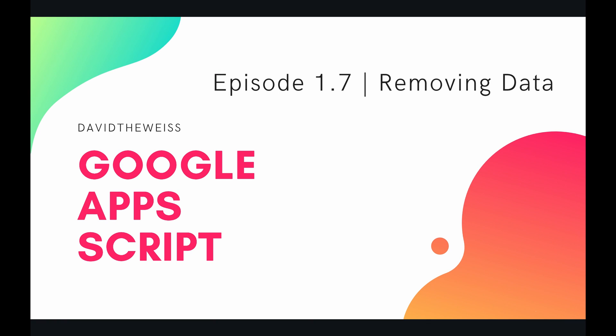Welcome back coders, you are currently on episode 7 of our spreadsheet service playlist on the Google Apps Script course. In this video we're going to be talking about removing data.